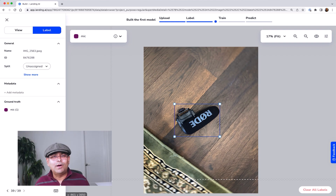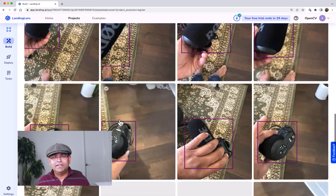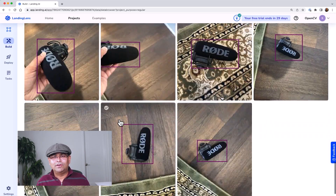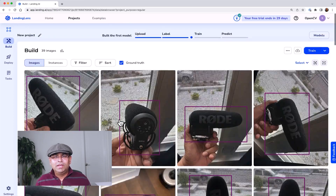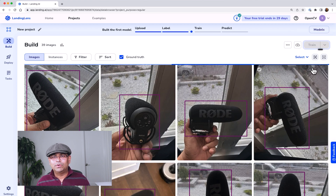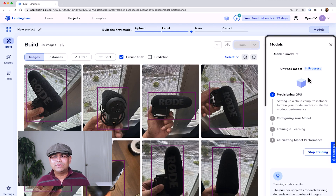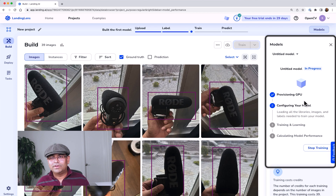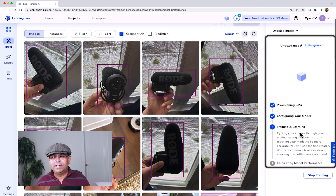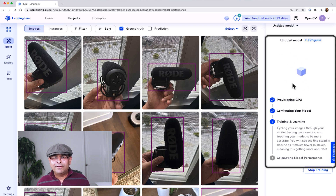That was our last bounding box and now our data is all ready. All the data is here showing the correct bounding boxes, and we are ready to train. I'm going to press the train button and it will start training. Once training starts, you can see on the right-hand side that it is provisioning the GPU first, then configuring, and then training a model. In a little bit you will start seeing a learning curve here.